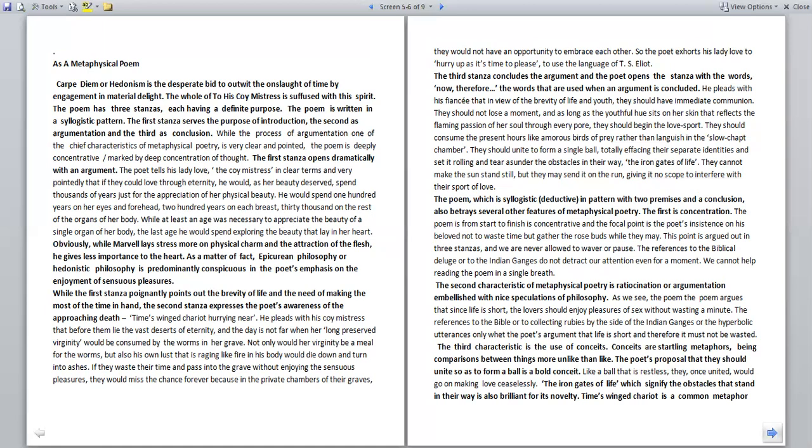They would not have an opportunity to embrace each other. So the poet exhorts his lady love to hurry up, as it's time to seize, to use the language of T.S. Eliot. The third stanza concludes the argument and the poet opens the stanza with the words 'Now, therefore,' the words that are used when an argument is concluded. He pleads with his fiancée that in view of the brevity of life and youth, they should have immediate communion. They should not lose a moment. And as long as the youthful hue sits on her skin that reflects the flaming passion of her soul through every pore.